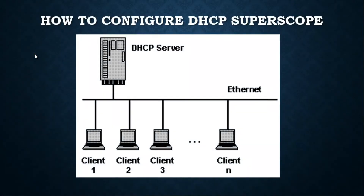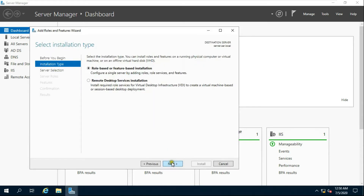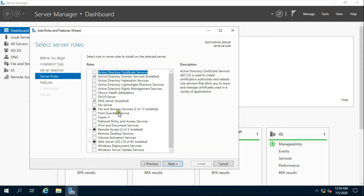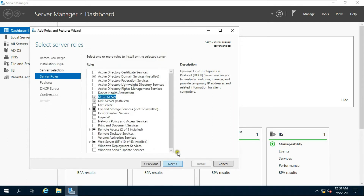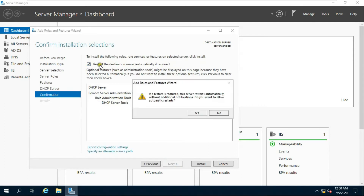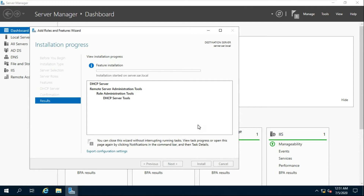How to configure DHCP SuperScope? Go to Server Manager and click Add Roles and Features. Click Next, select Role-Based and Feature-Based Installation, then click Next. Select DHCP Server and click Add Feature. Click Next through the remaining screens, then click Restart the Destination Server automatically if required and click Yes. It will take some time to install the role.